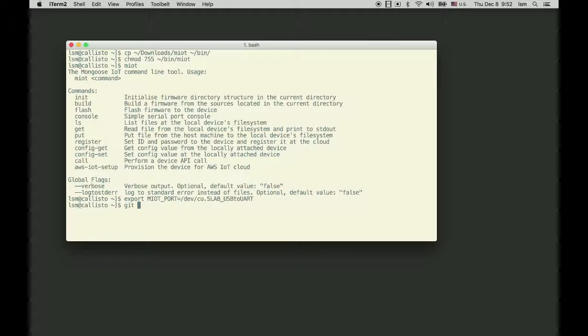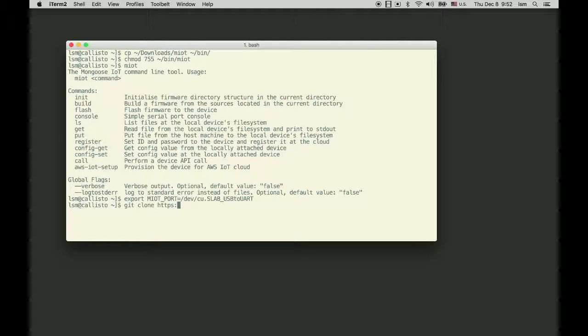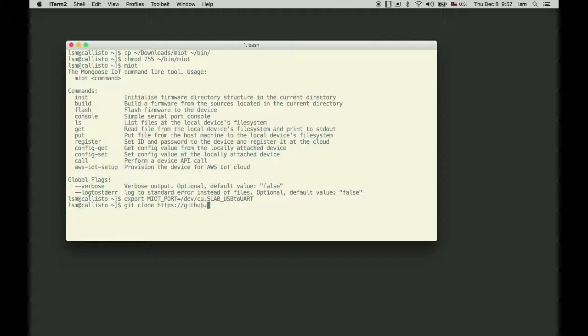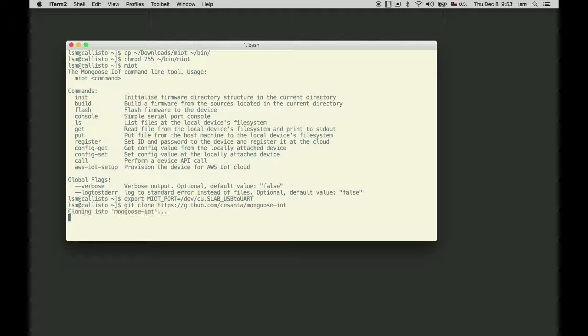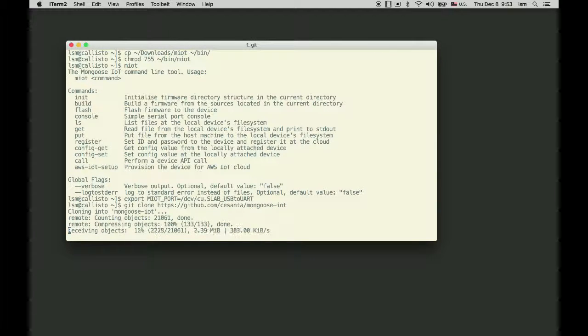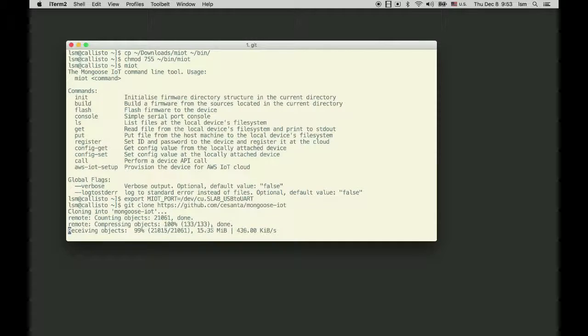Now let's test how it works. Clone the Mongoose IoT GitHub repo: git clone https://github.com/cesanta/mongoose-iot. Now it's done.